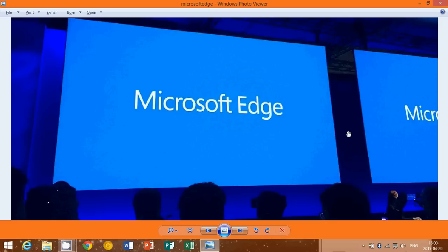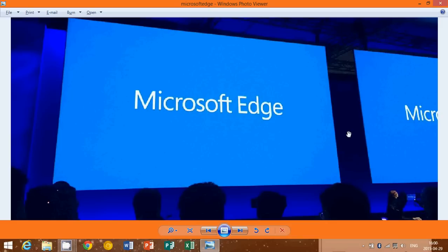As with Project Spartan browser right now, you'll be able to take notes, write on pages, and share these pages you've taken notes on with friends through email or work colleagues. The new engine that will work inside the Microsoft Edge browser is called Edge HTML.